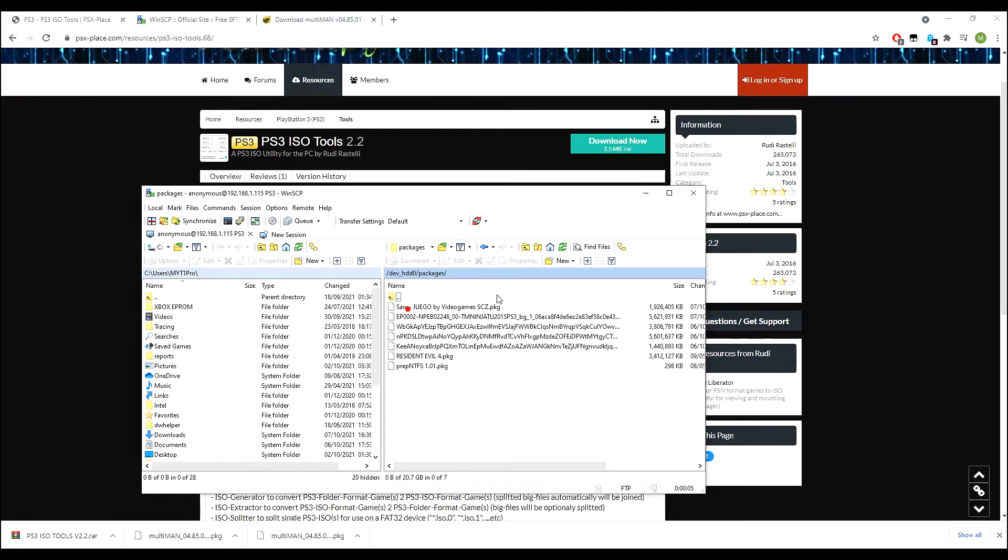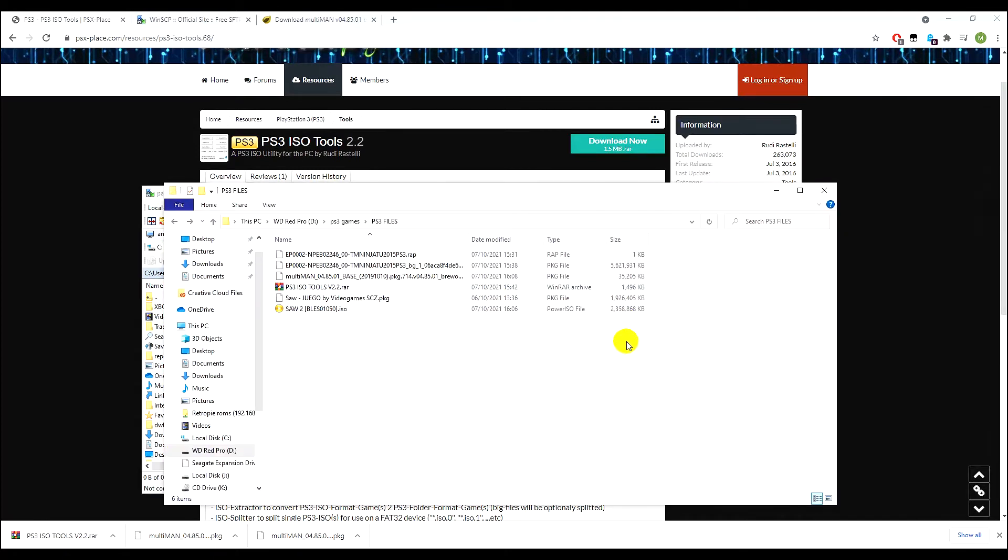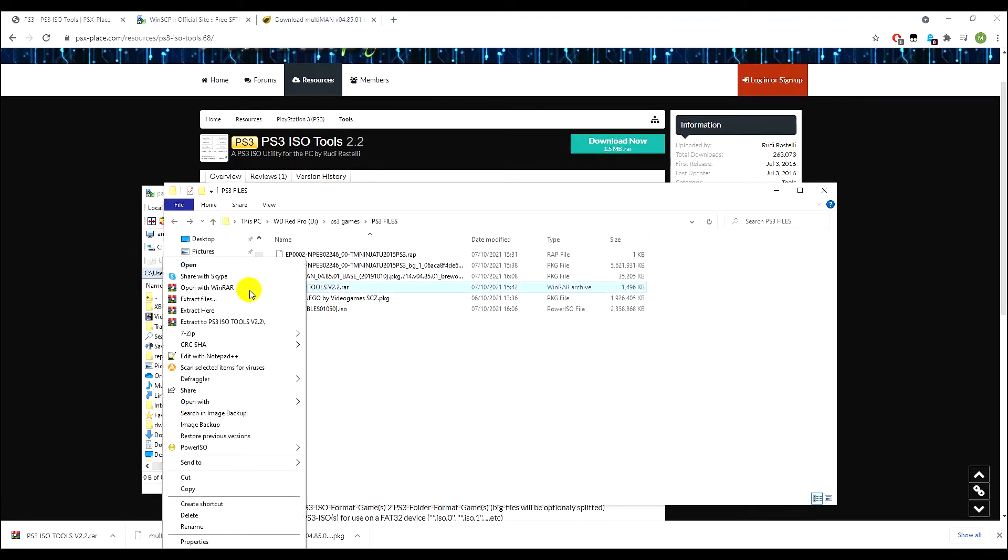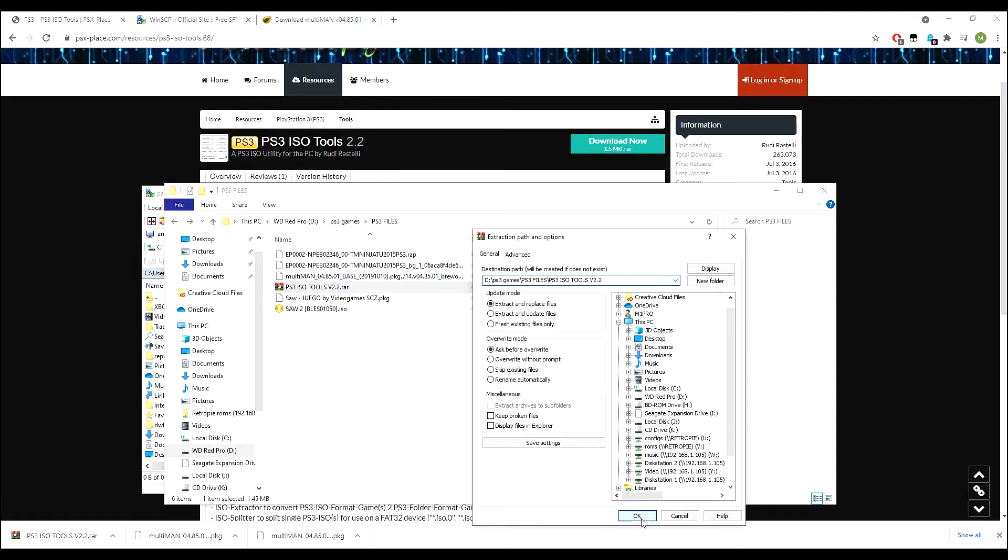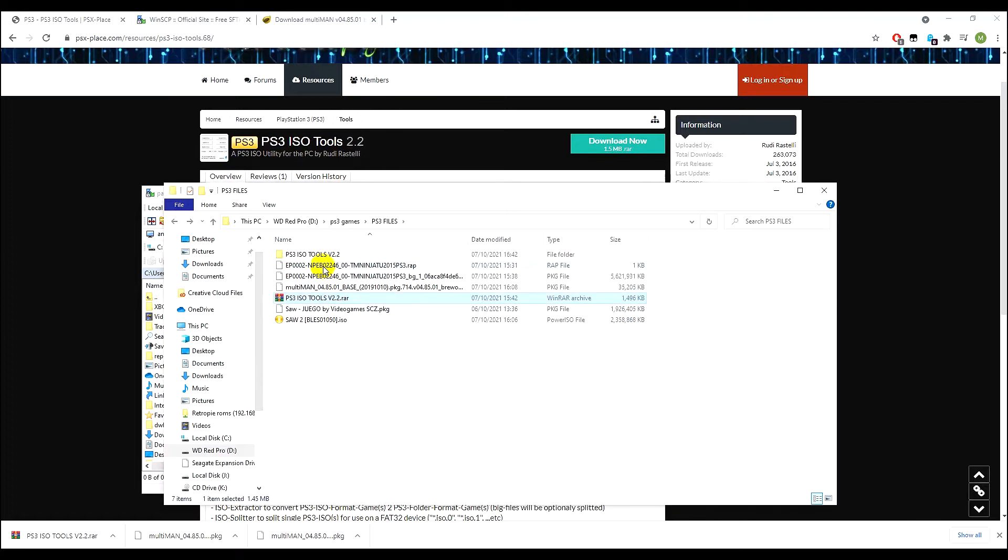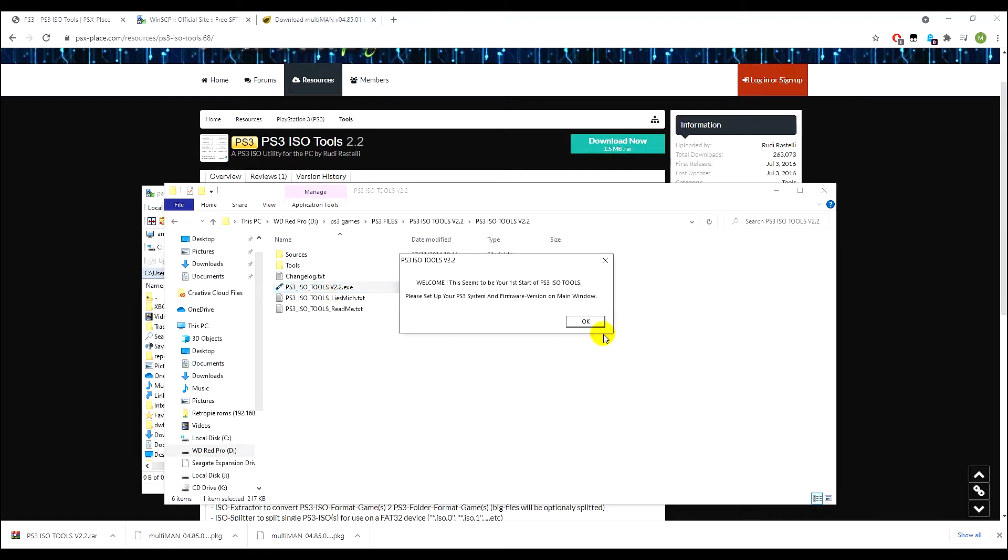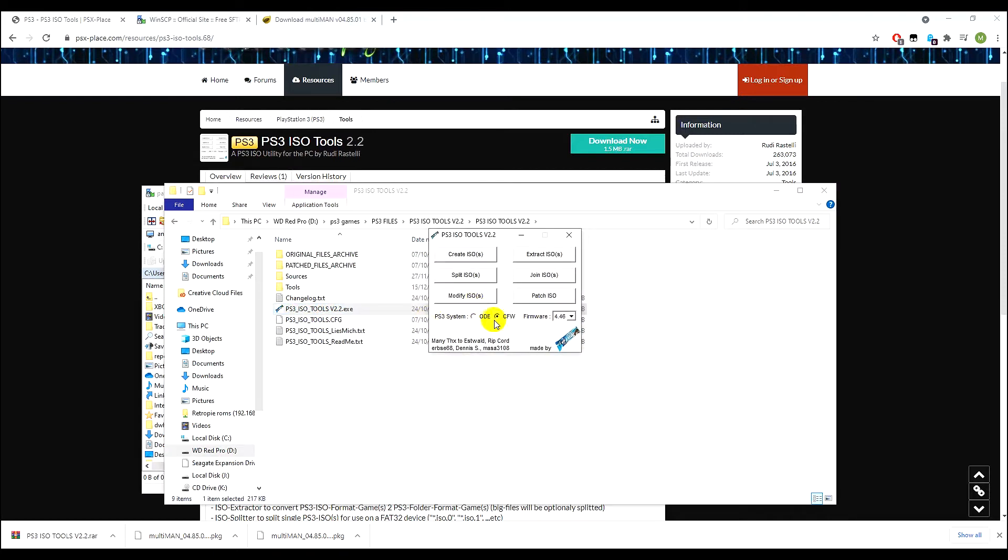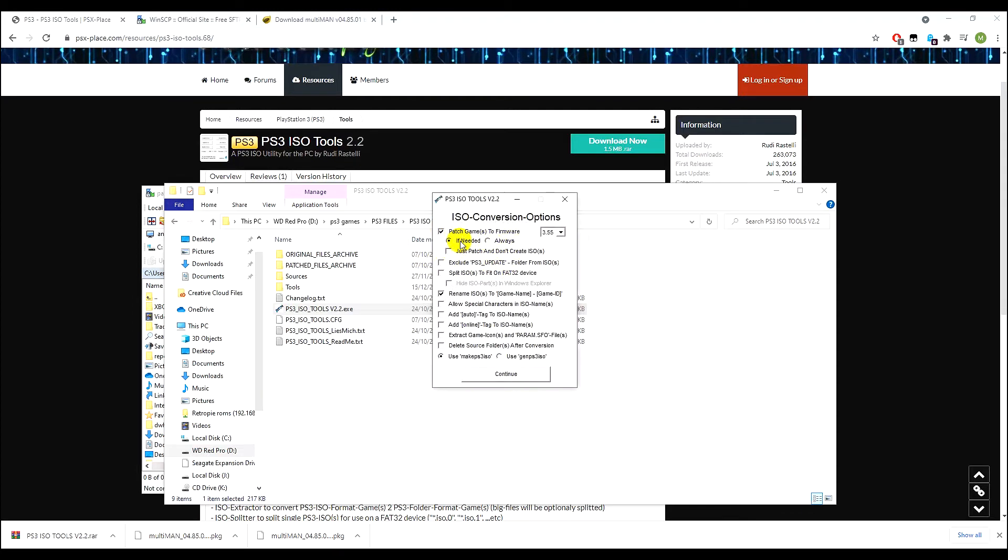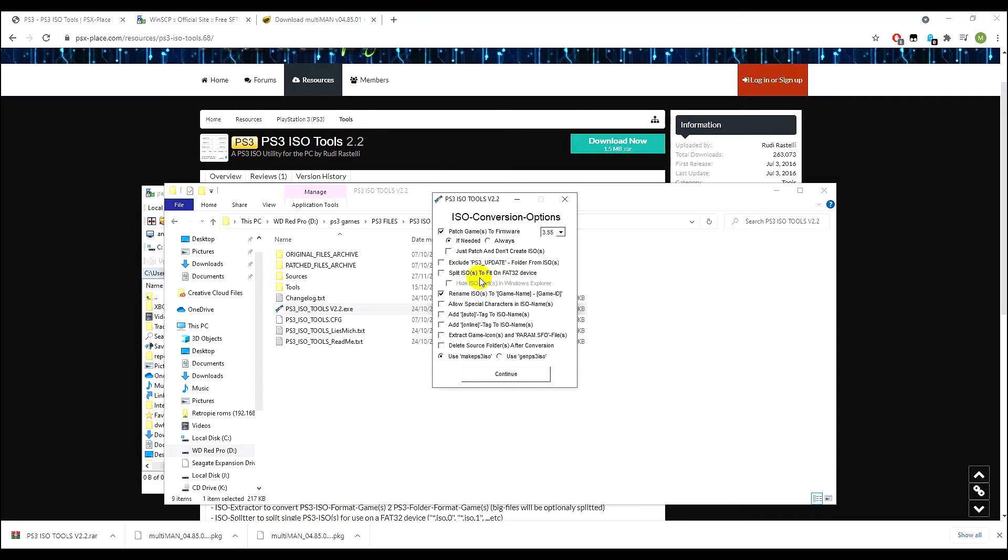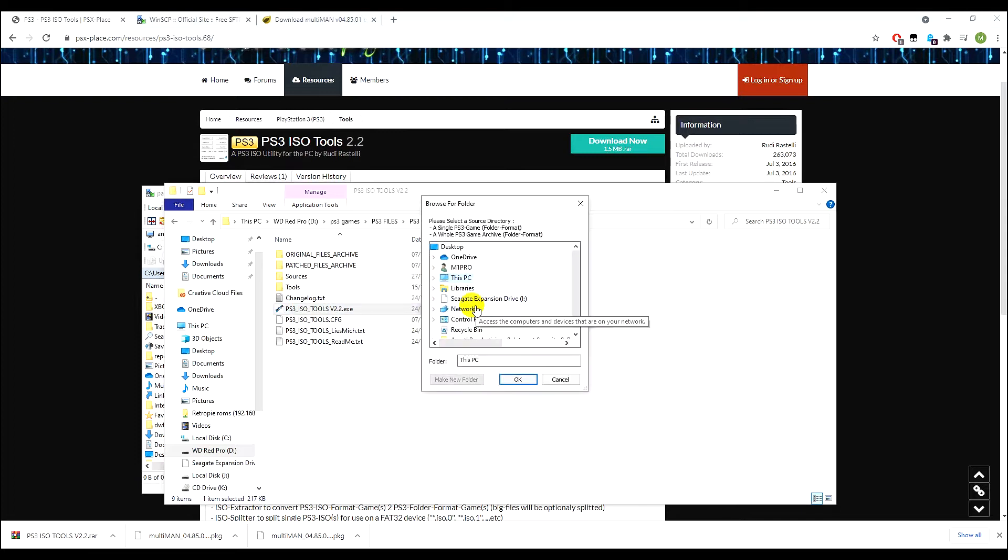Once your PS3 ISO tools have downloaded, just extract this and we're just going to double click on PS3 ISO Tools dot exe. Now we can create an ISO here, so click create ISO. Patch games to firmware 3.55 if needed, leave that on. We can leave all of this unchecked and then basically leave everything default. Because we're FTPing this, we don't need to split the ISOs into the sizes that will only fit for a FAT32 device. So we don't actually need to do that which is a good thing, saves a lot of time.